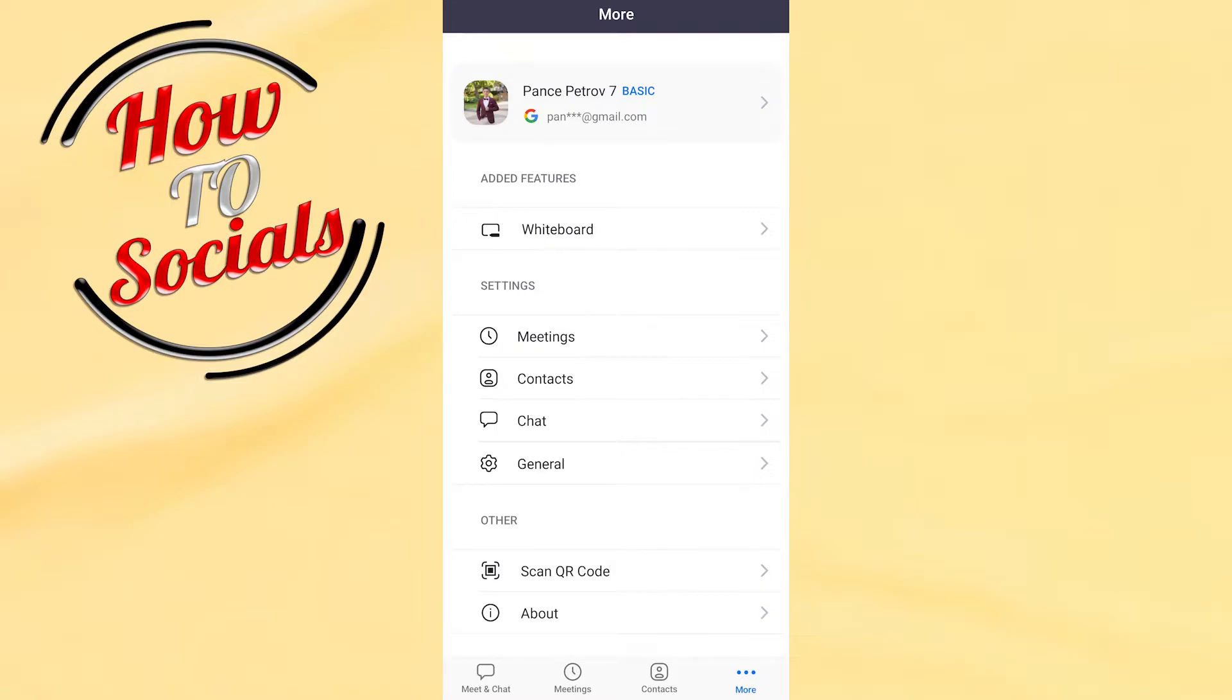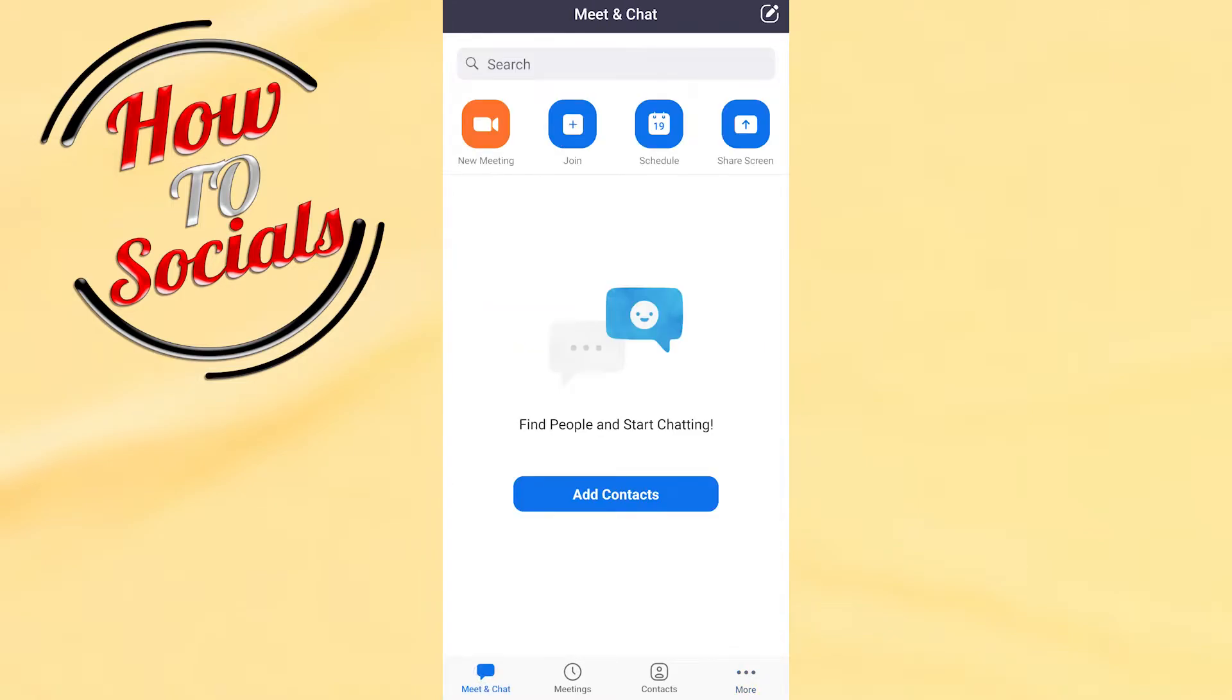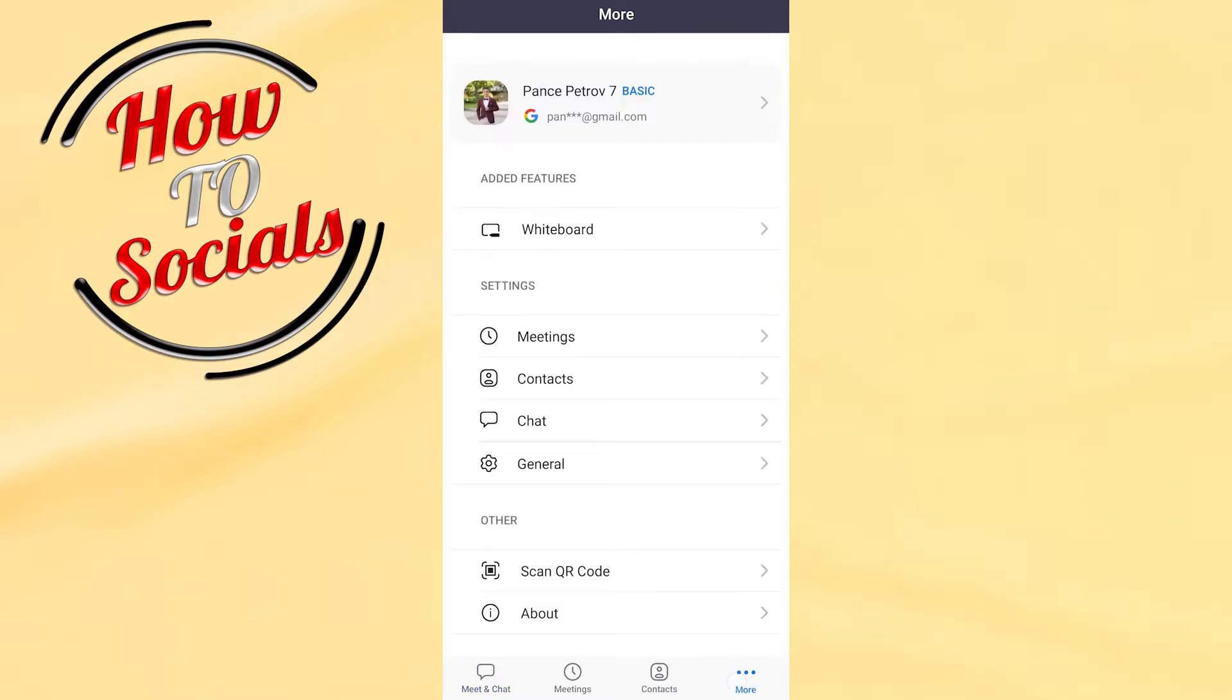First, you need to open up the application, then tap on the More section at the bottom right. Next, go to Settings and choose the first section, which is Meetings.